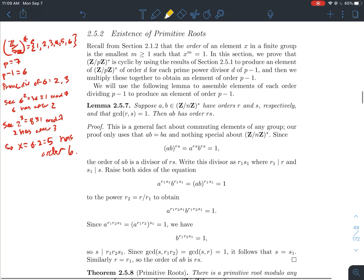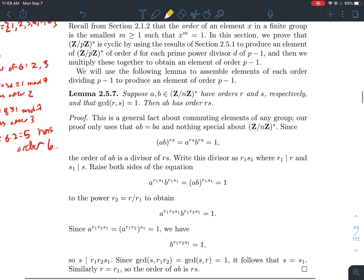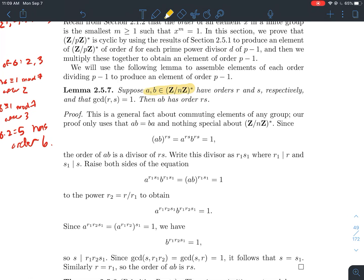Building up to the main result, we need a lemma to make sure exponent rules work as expected. Lemma 2.5.7: let a and b be elements of Z mod n Z-star, where n could be composite. Suppose a has order r and b has order s — meaning r is the smallest exponent with a to the r equal to 1, and similarly for s. If r and s are relatively prime, then the element a times b has order r times s. The order of the product is the product of the orders.